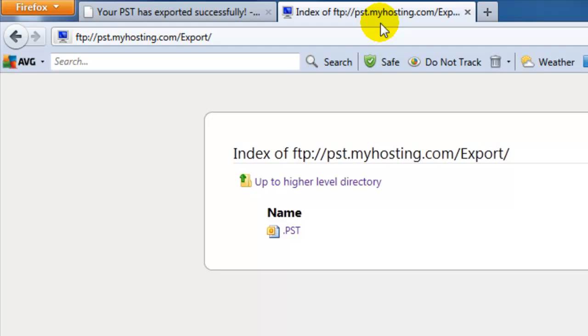And that's how you can export your Outlook mailbox data. If you have any questions, you can give us a call at 1-866-289-5091, or send us an email at support@myhosting.com. Thanks for watching.